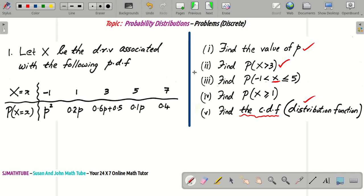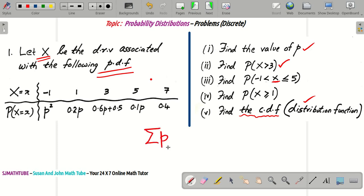It is given that capital X follows a PDF. From the last video, we observed two key things. First observation: if you add all the probabilities, the sum will be equal to 1 — that is, sigma P_i = 1. Second observation: each and every probability value should be positive. These values can never be negative; they might be 0, but never negative.